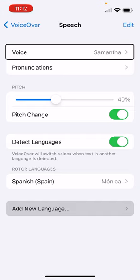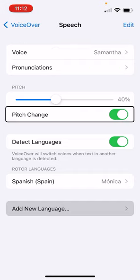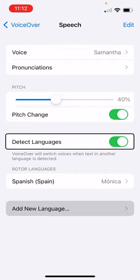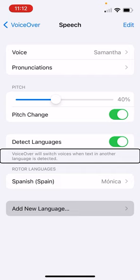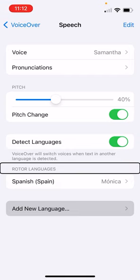And if you wanted to, you can go into where it selected that it added. You'll notice voiceover will switch voices when text in another rotor language. Spanish Spain Monica. Now it has that listed where it used to say rotor languages. Now it lists that as one of them.